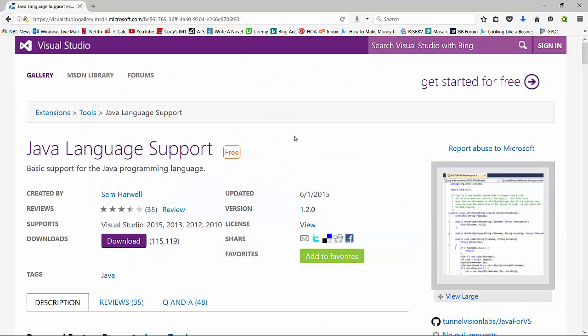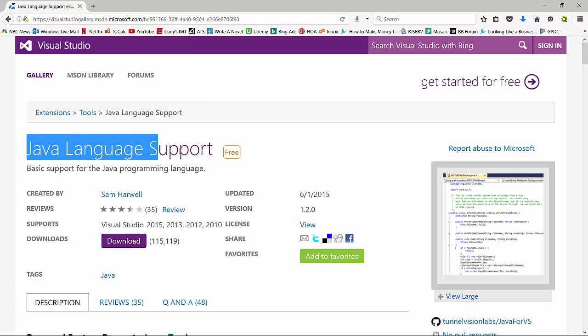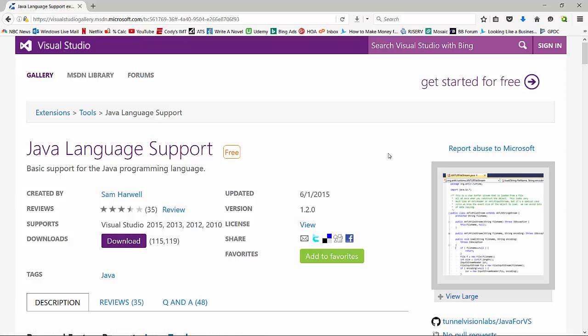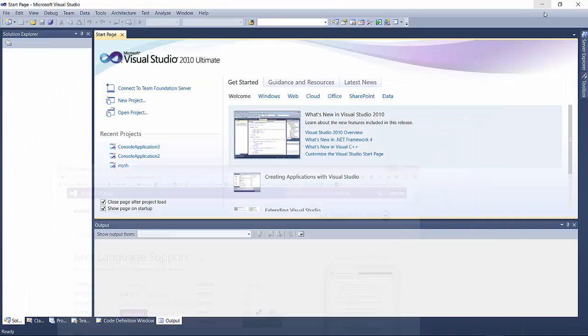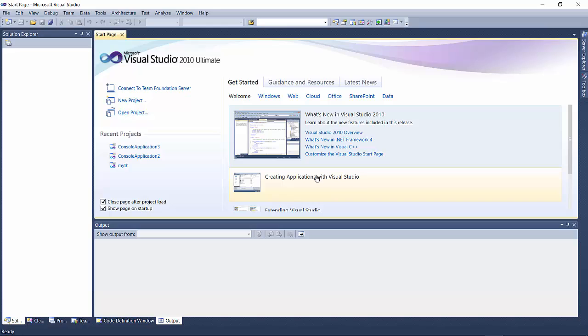I'll post the link to this extension in the description for this video. You can go straight to the Visual Studio gallery and search for the Java language support package or click on the link in the description. Download it, run it, and it will install Java support. It will then ask you to close and reopen Visual Studio.